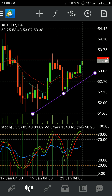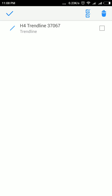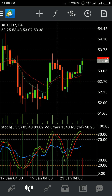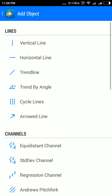There are a lot of things here. I'll go again, delete this, and click it. We can create a vertical line, horizontal line, trend line, trend by angle, cycle lines, and arrow lines.